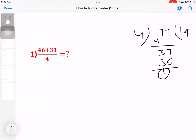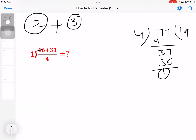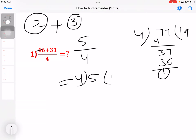46 divided by 4: 4 times 11 is 44, remainder 2. Plus 31 divided by 4: 4 times 7 is 28, remainder 3. Now 2 plus 3 is 5, divided by 4. 4 times 1 is 4, so the result is 5 by 4. Remainder 1.